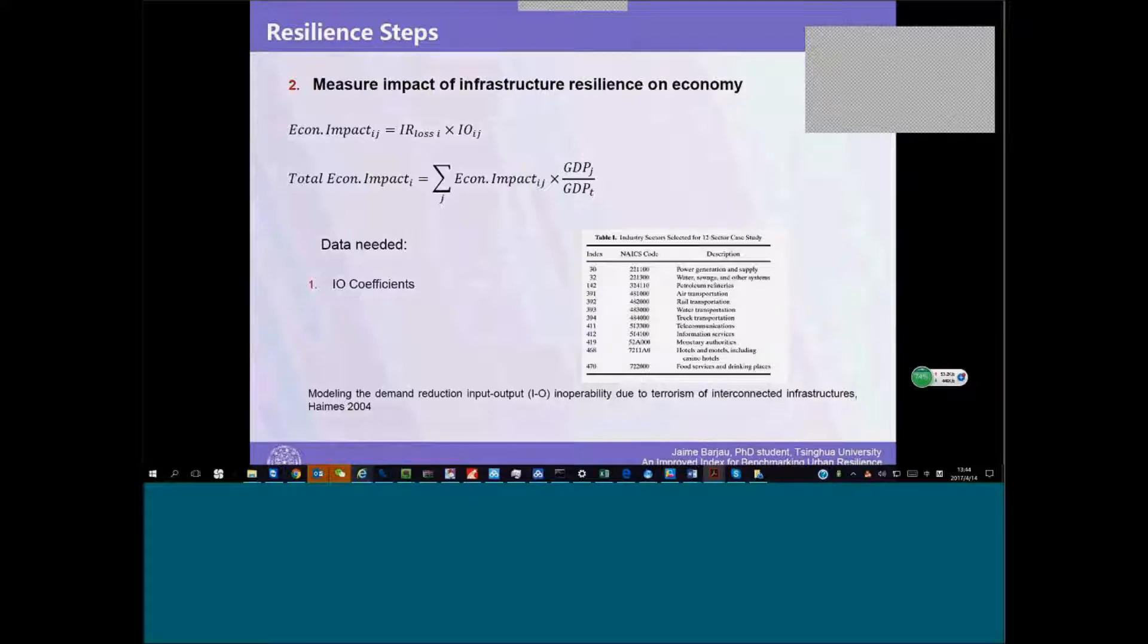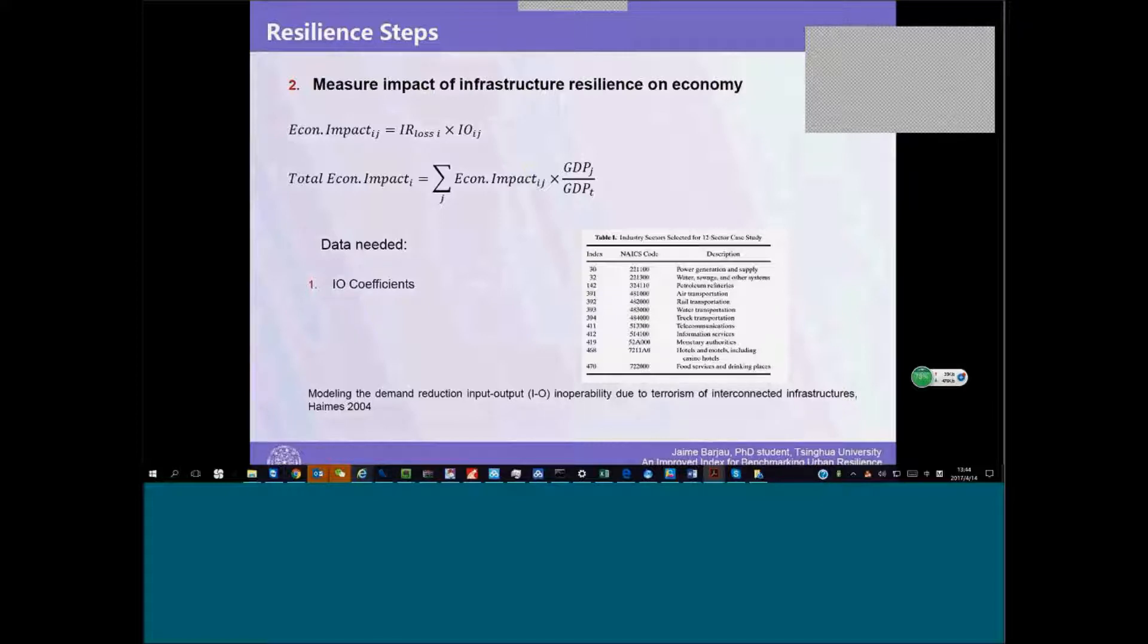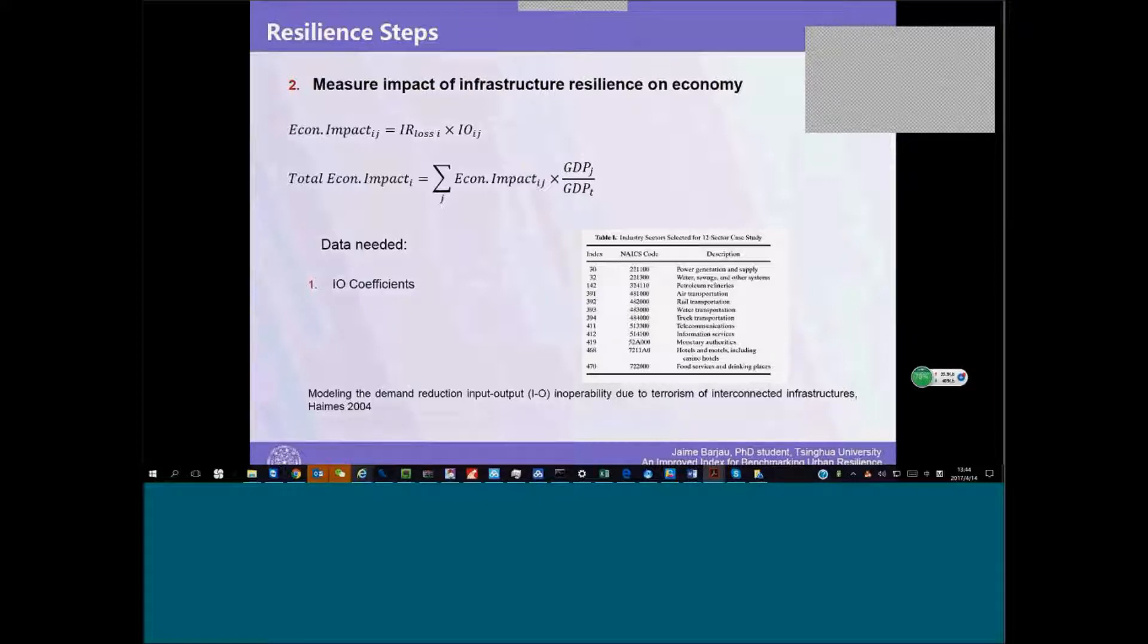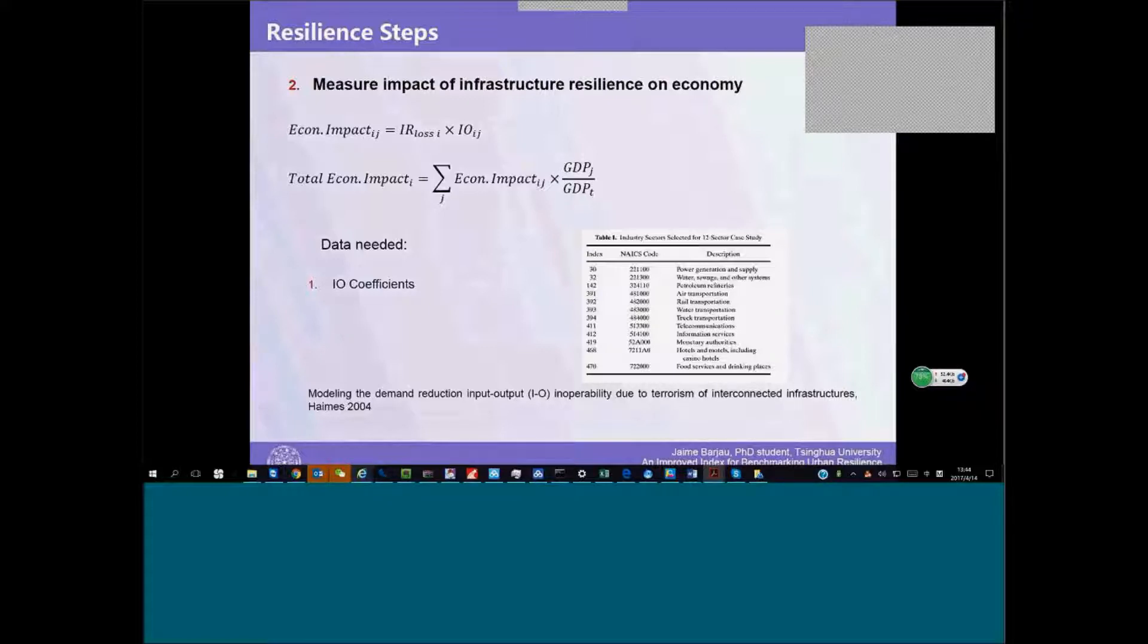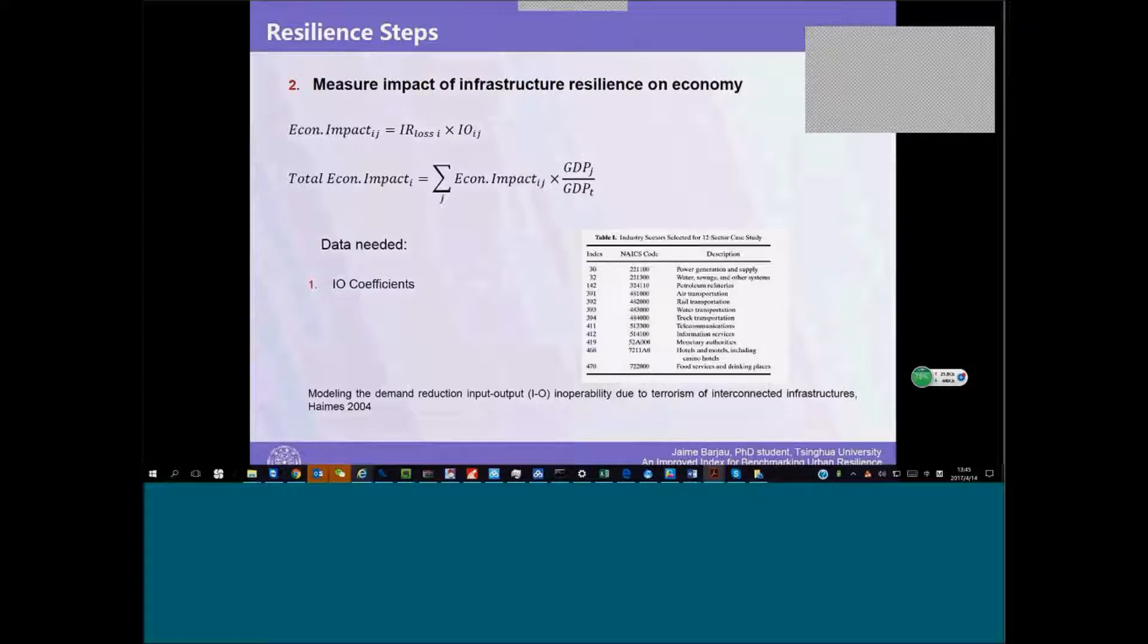We did some research about the Leontief method of input-output matrices and how the output from infrastructure travels through as input for our economy. All economies have these matrices. We can measure how the output of different sectors of the economy affects the input of a given sector.